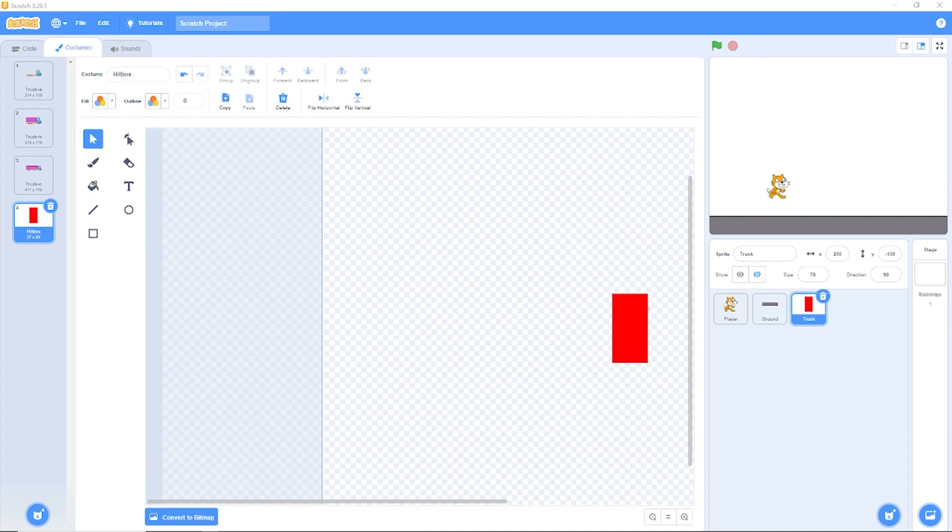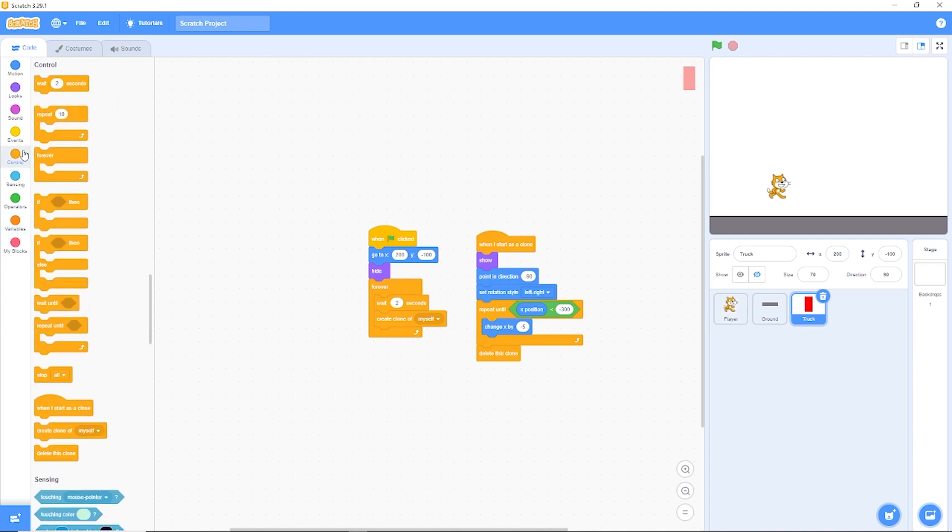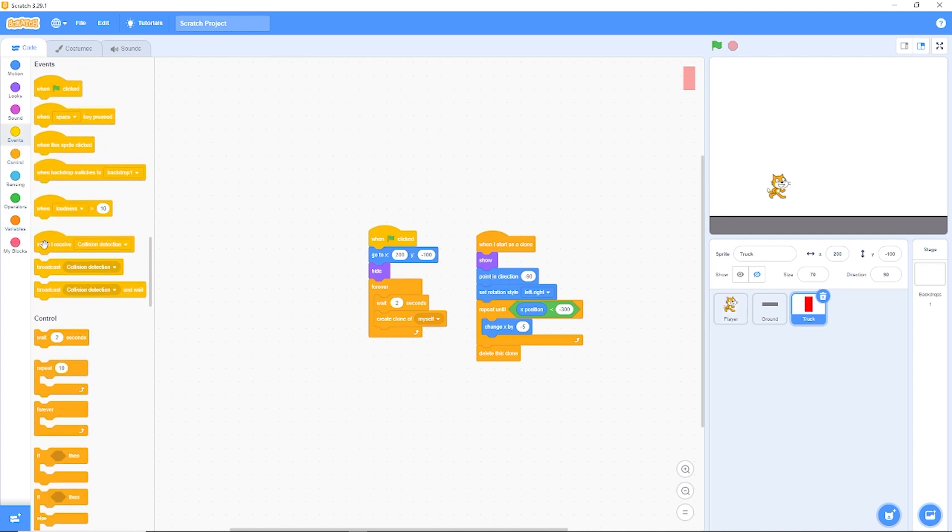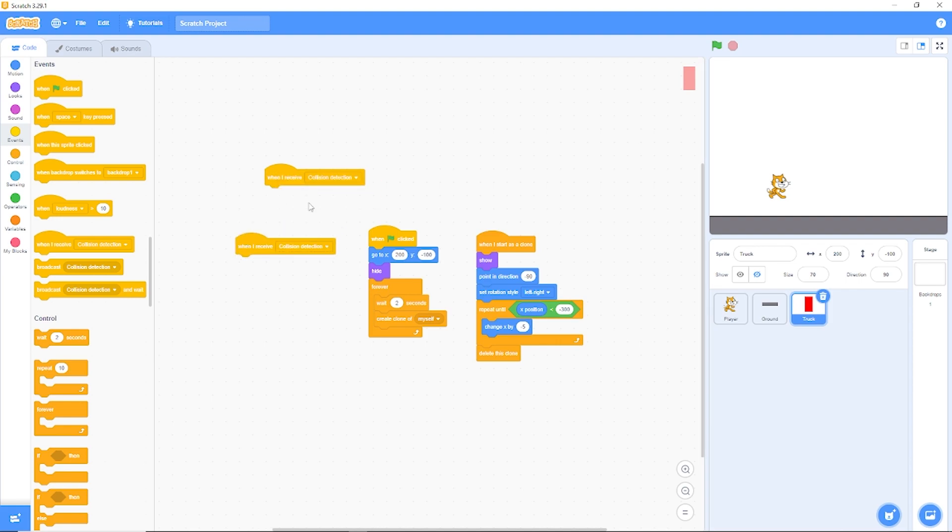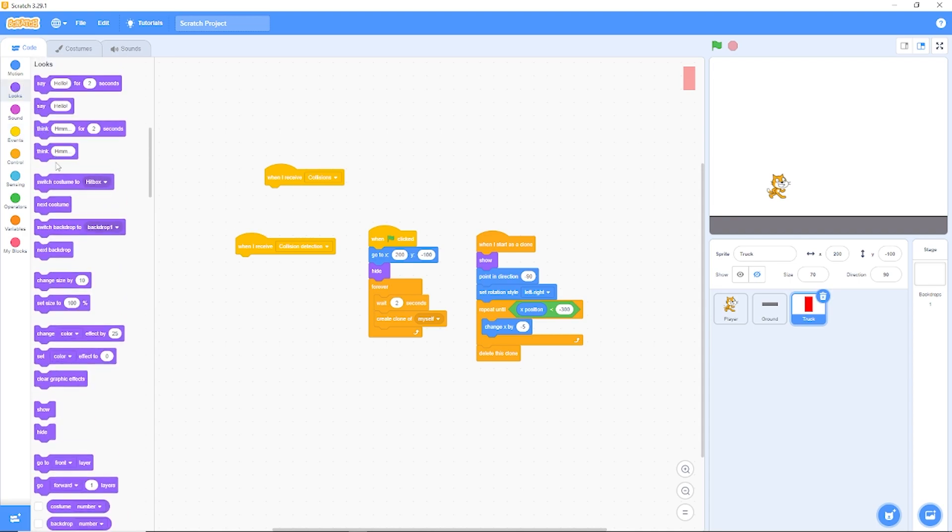Now before we need to switch to hitbox before the cat detects it, it can have gravity on it. So let's go to our code and we're going to be dragging out when I receive collisions. Now when we receive collisions, we need to switch costumes to hitbox. And then when I receive update, let's switch costumes to our truck.